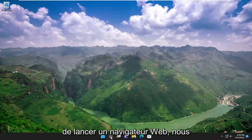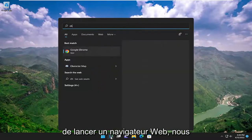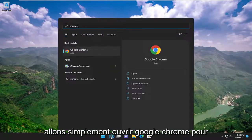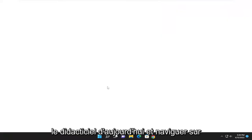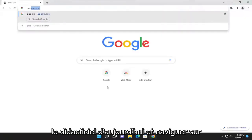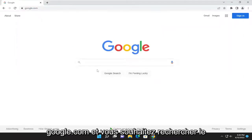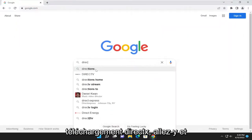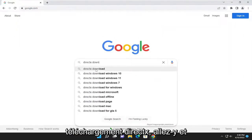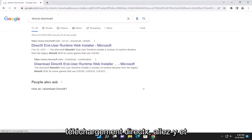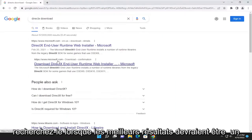So first thing I recommend doing would be to launch a web browser. We're just going to open up Google Chrome for today's tutorial and navigate over to google.com. And you want to search for DirectX Download. Go ahead and search for that.